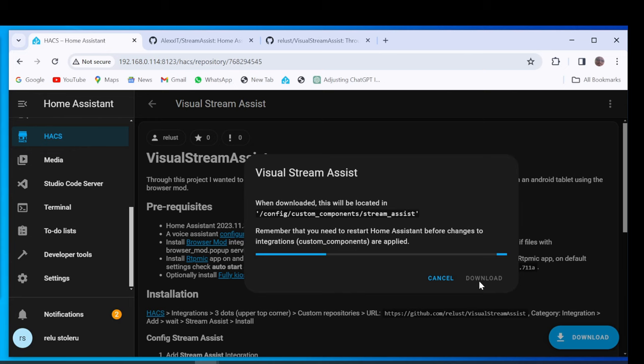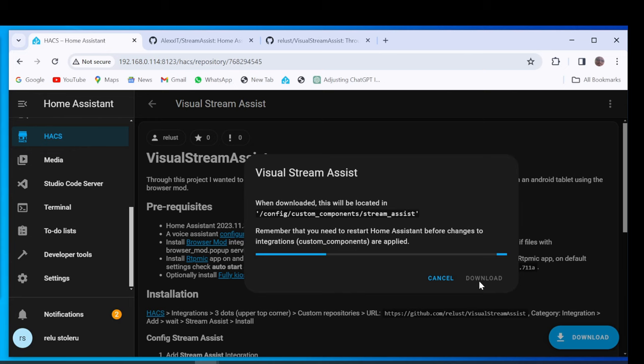Go to your code editor. Search in the Custom Components directory, the Stream Assist directory.